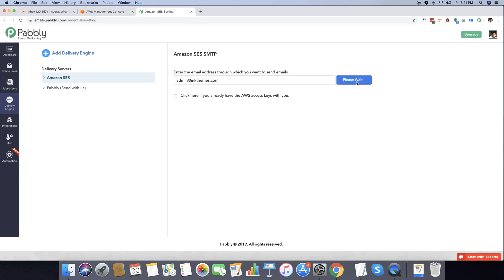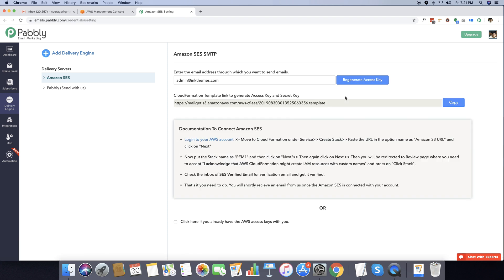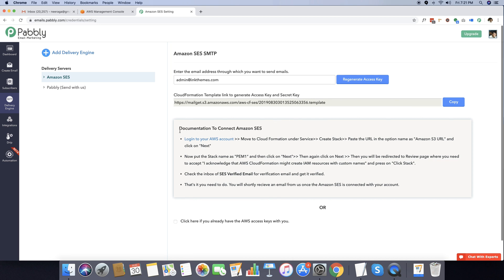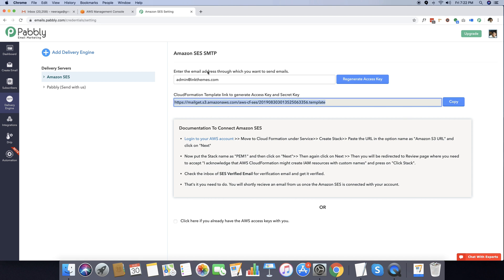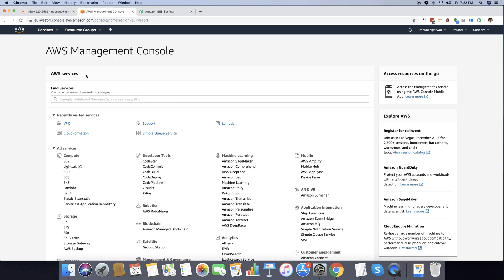As soon as I do that, a template is created. You can see that the CloudFormation template link to generate the access key and secret key has been created. You can also follow the steps written right here. In this video I am going to show you step by step how you can generate your own Amazon AWS access key for sending emails via SES. I'm going to copy this link and move back to the Amazon AWS management console.